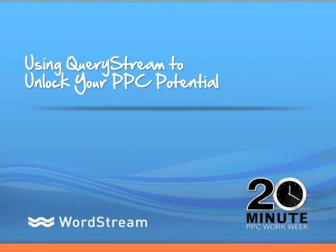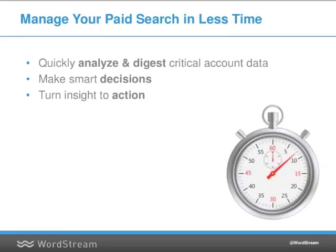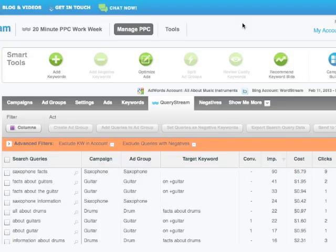With QueryStream, part of WordStream's PPC Advisor software, you can quickly and effectively digest critical account data to make smart decisions and put changes in motion that will generate more leads from paid search.